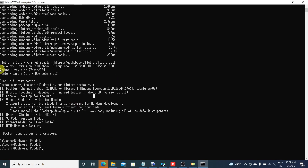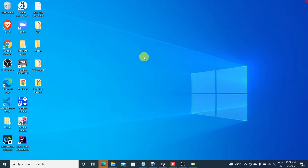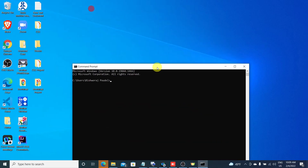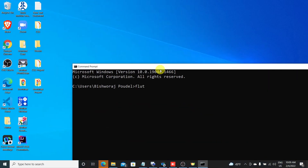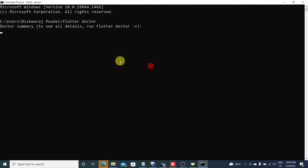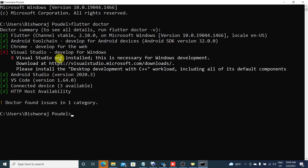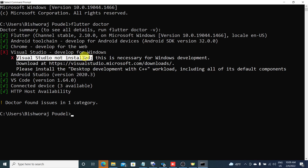After the upgrade, run the flutter doctor command again. When you open the command prompt and check flutter doctor again, it will give you one error. Let's see — our Flutter version is now 2.10.0, which is good.